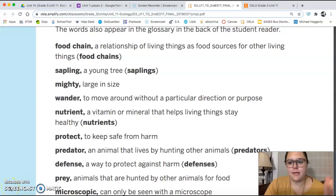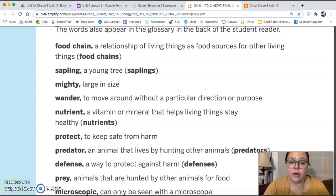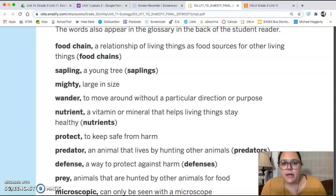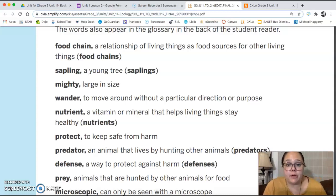Hello friends, this is lesson two of our ecology unit and here is our vocabulary for today's chapter.